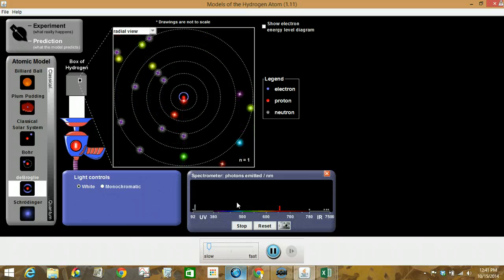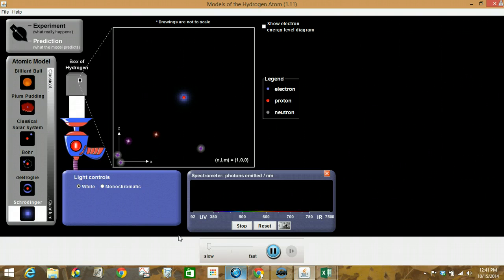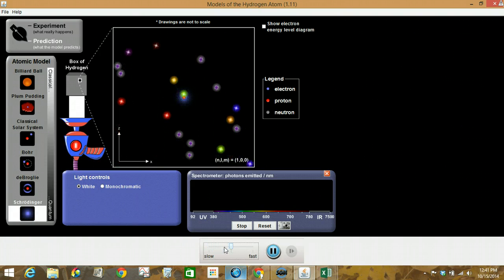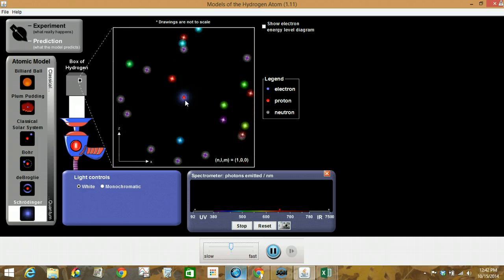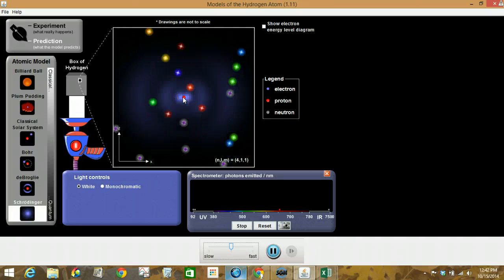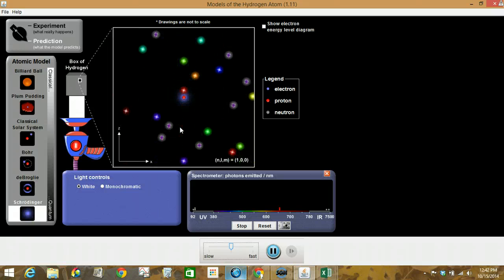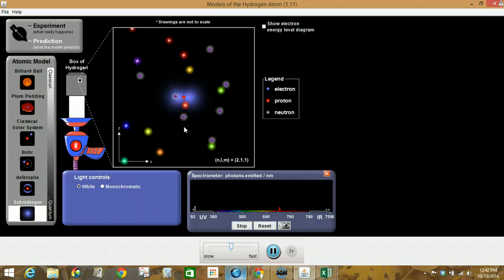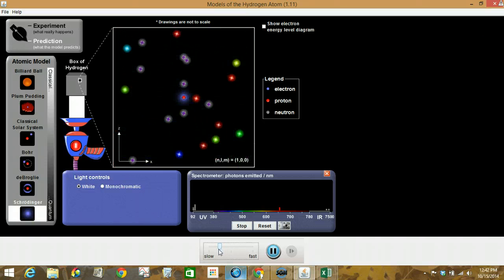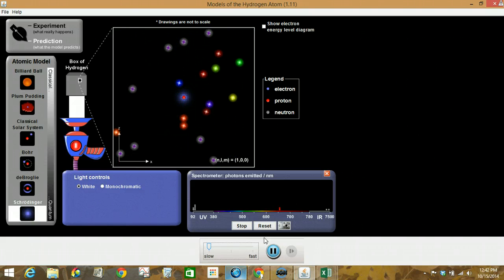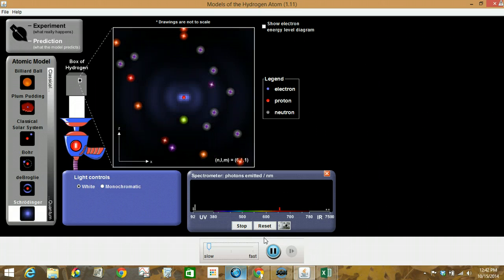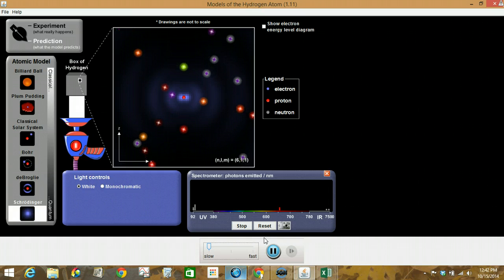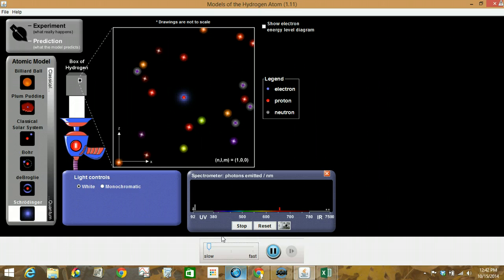And notice the spectrometer. And lastly, let's go to the Schrödinger. Speed this up a little bit. So notice our electrons are kind of these blurry patches here. So it's not one dot that we can see, but you can see the patches are changing location and size and shape. Slow this one down.